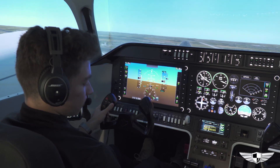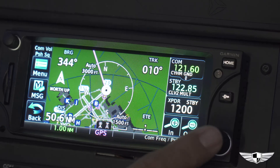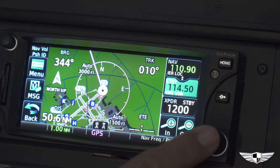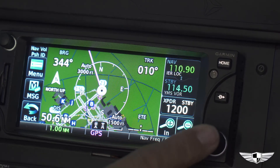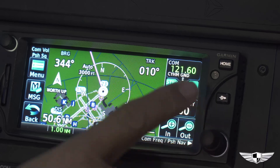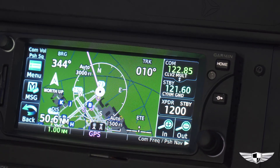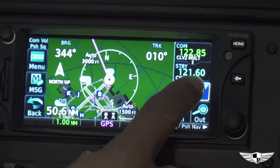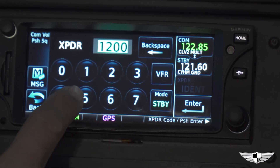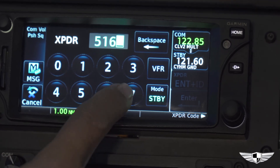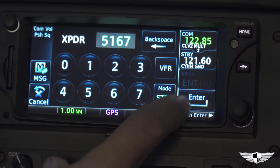To switch from COM to NAV frequencies, click the COM knob in. To switch frequencies, click the green frequency. To set the transponder code, use the touch screen and dial in the code.